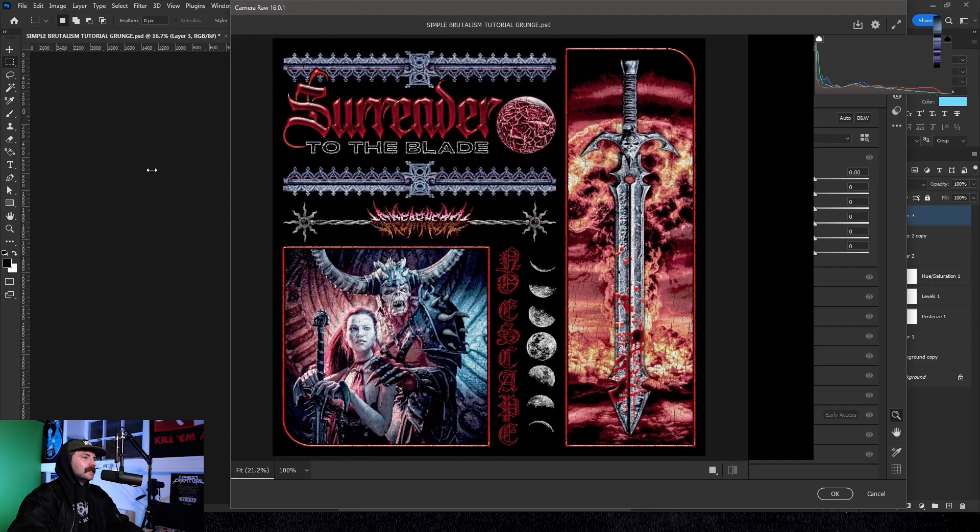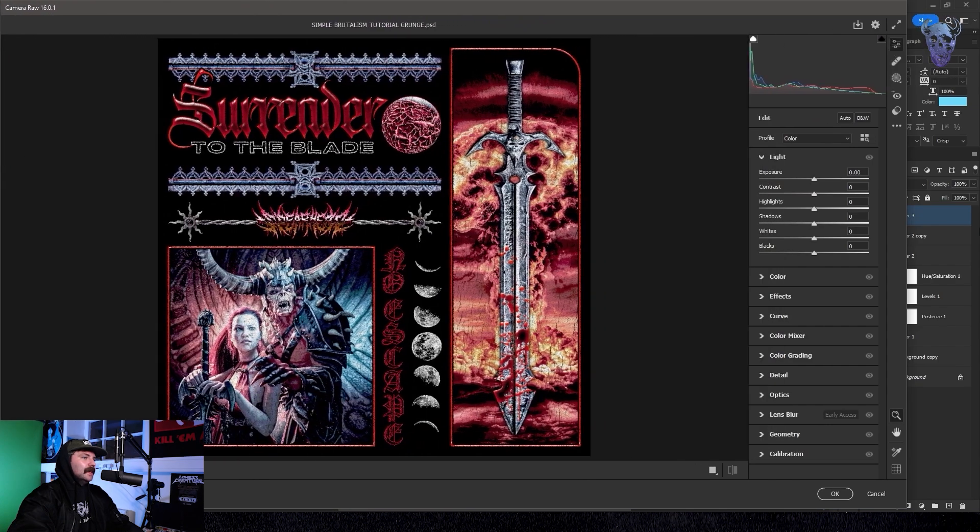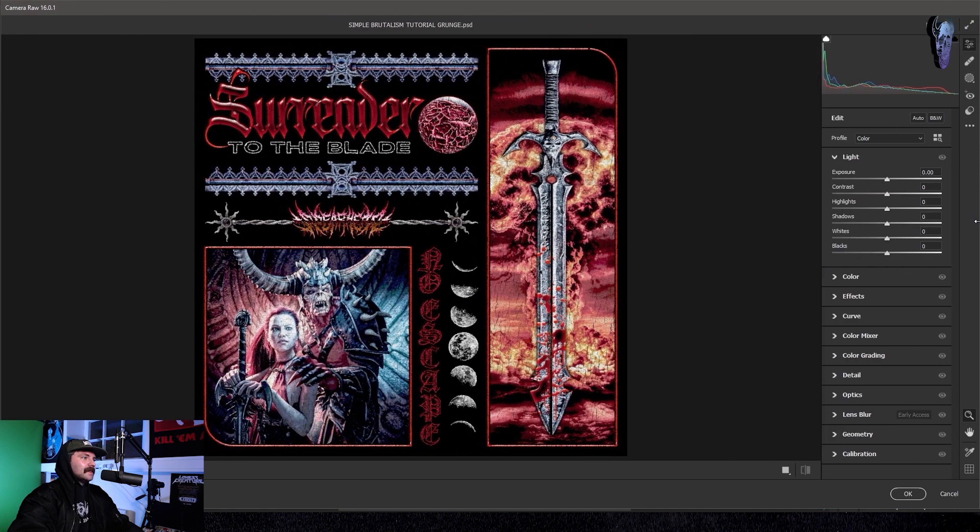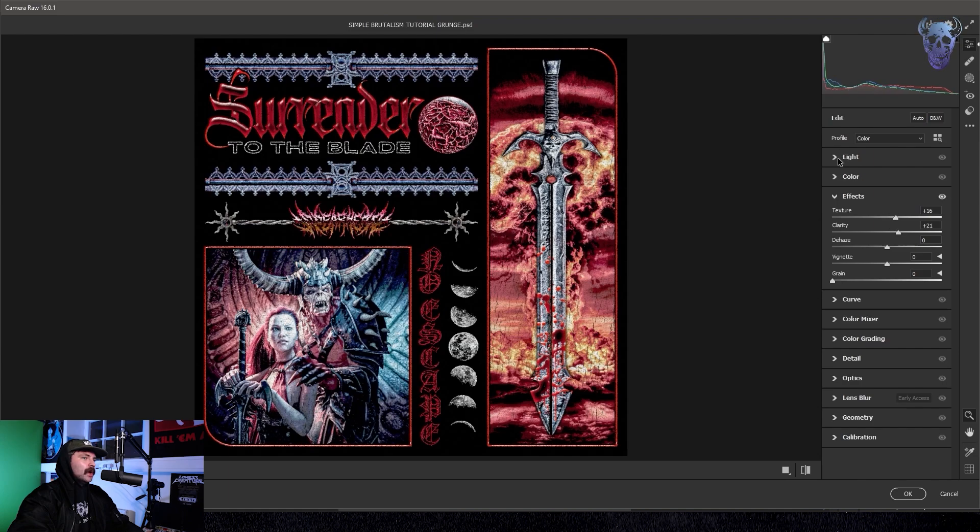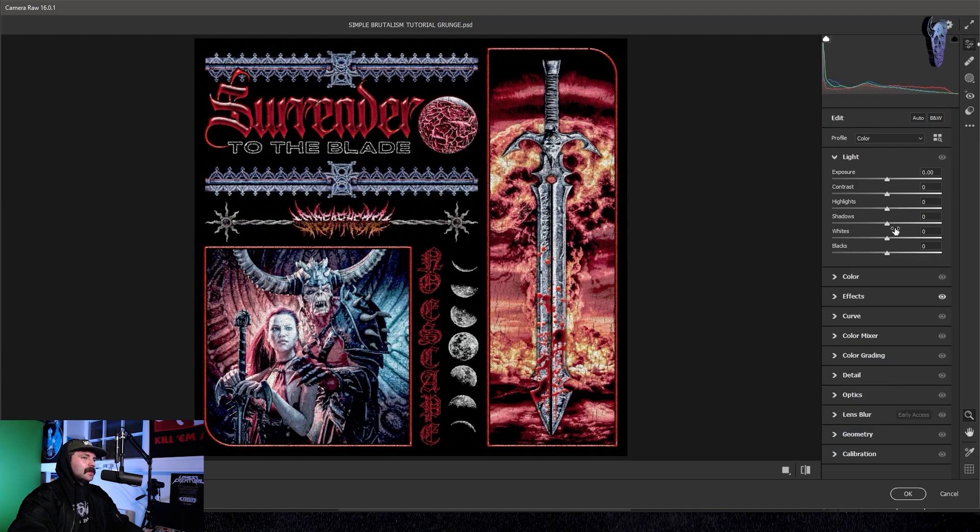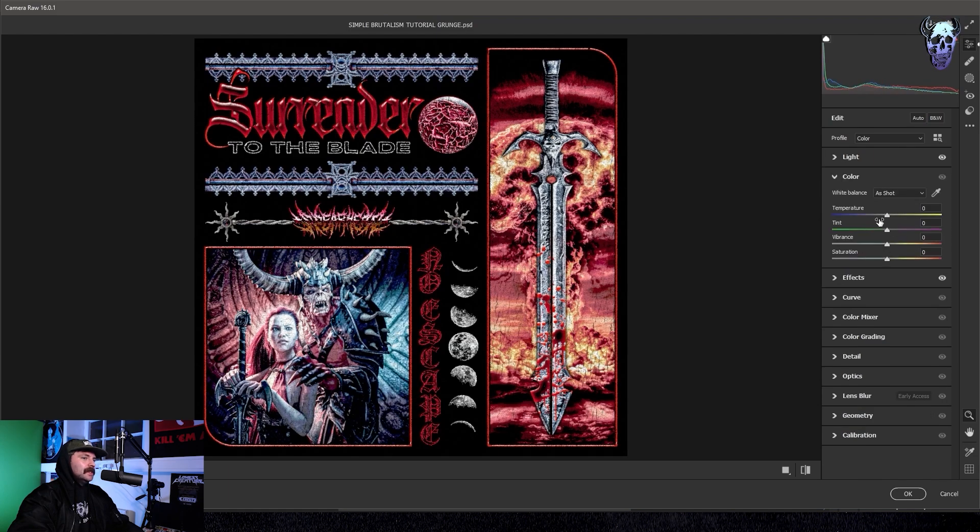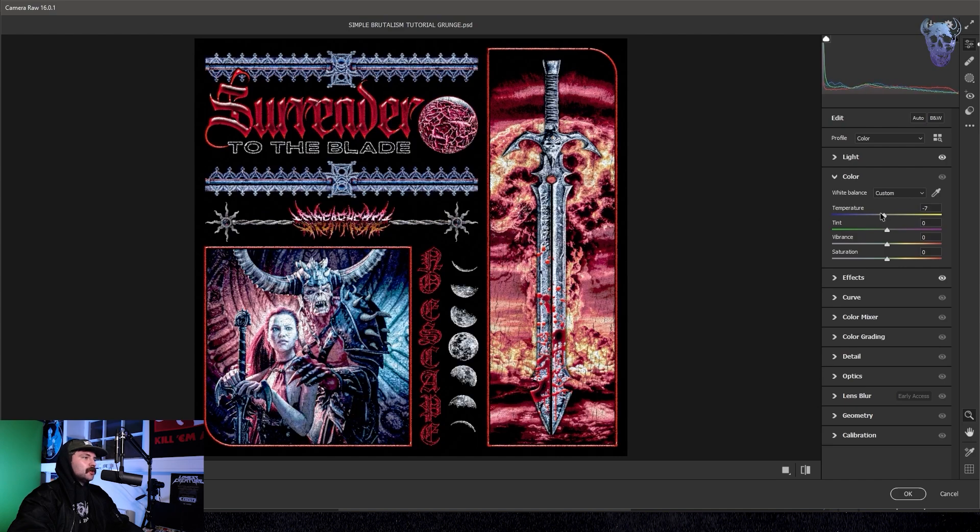I then just nudge my clarity and my texture up a little bit and I bring the whites up as well. I also decide to bring the temperature down a little bit to get a little bit of that warmth out of it. Just further playing on that sort of old school vibe.